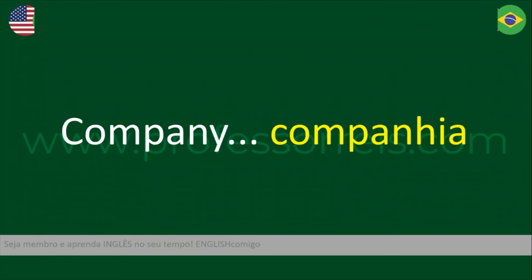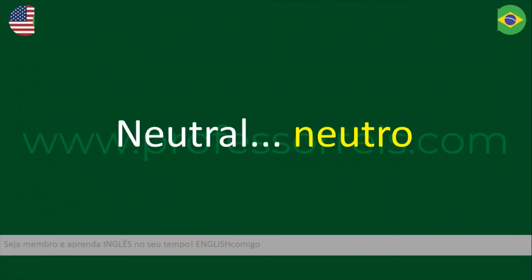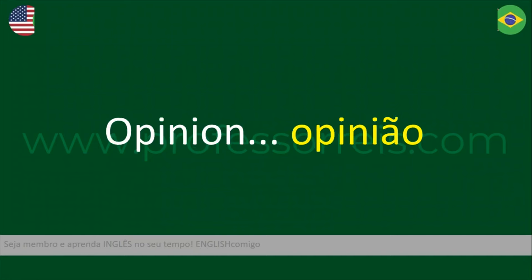Company. Sustentar — apoiar — support. Neutro — neutral. Opinion.